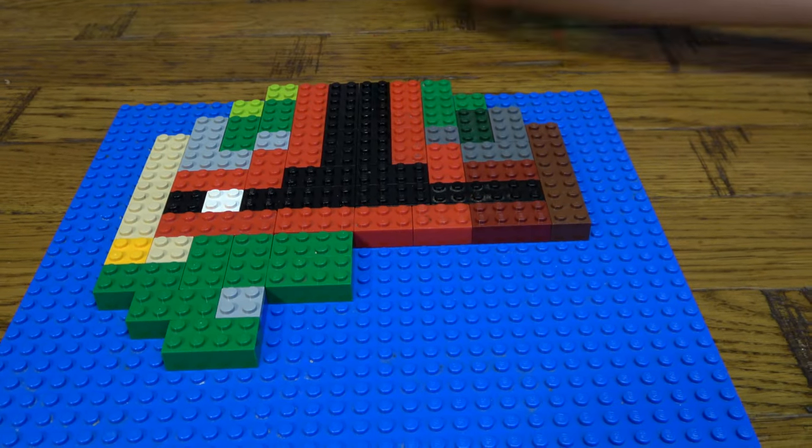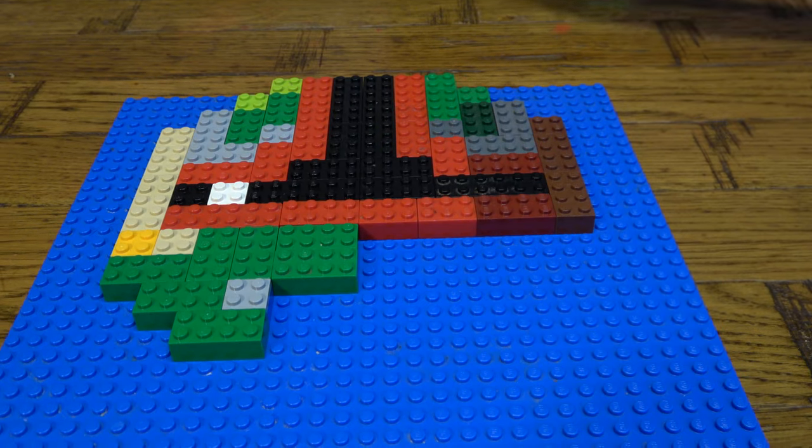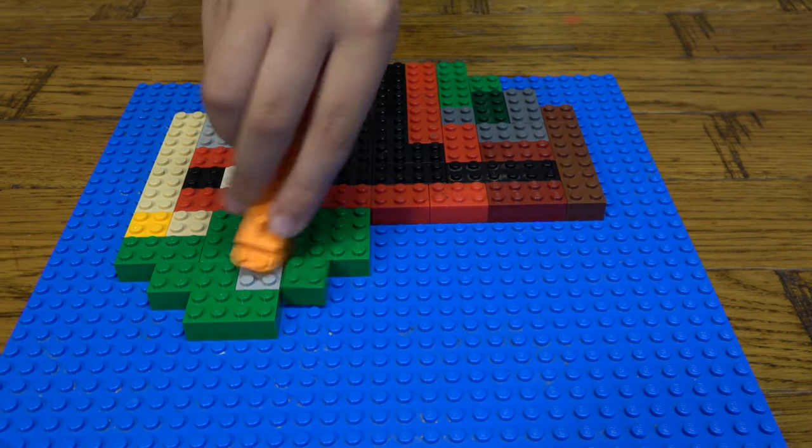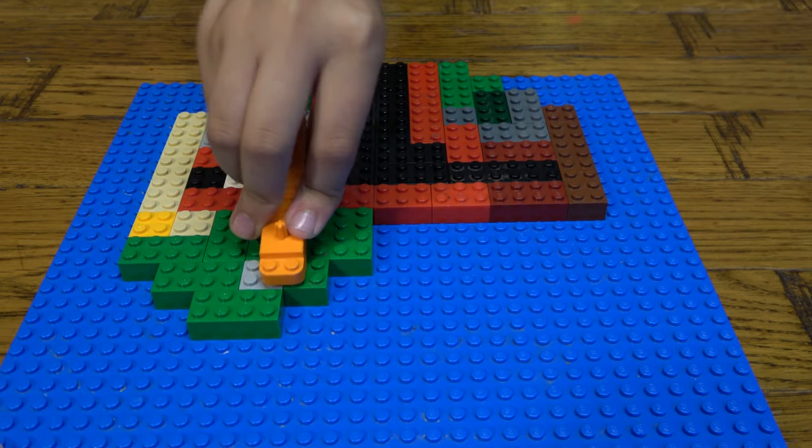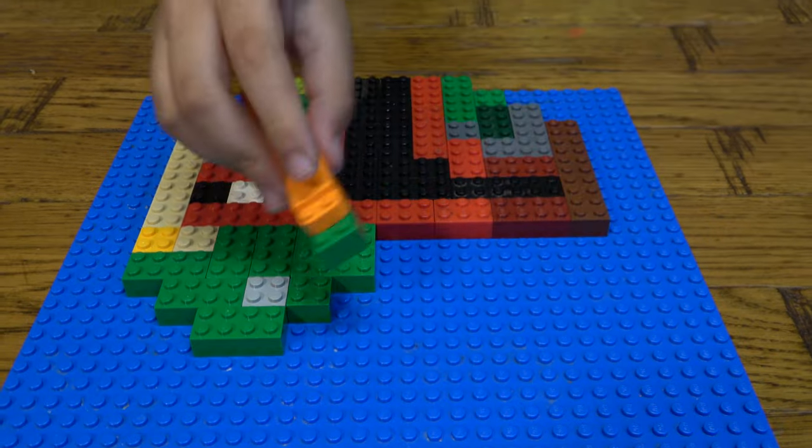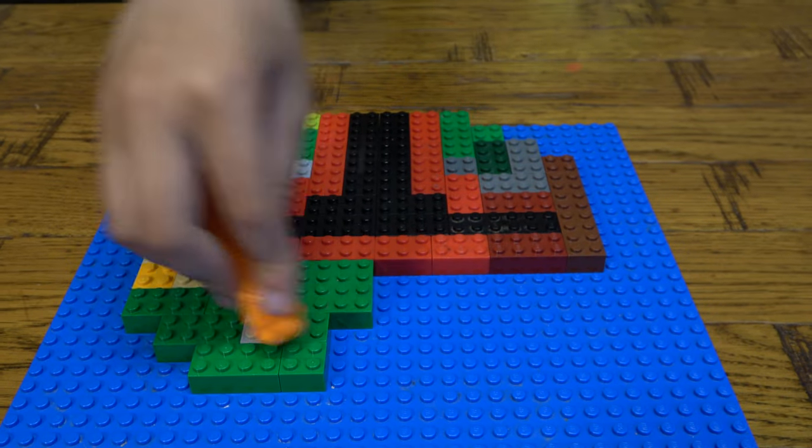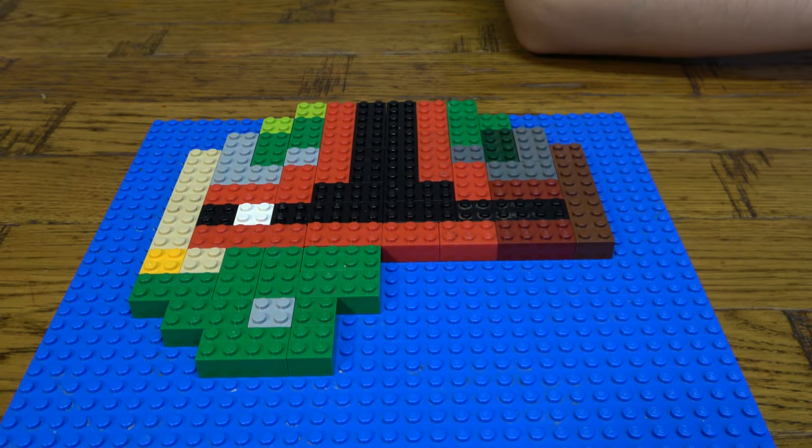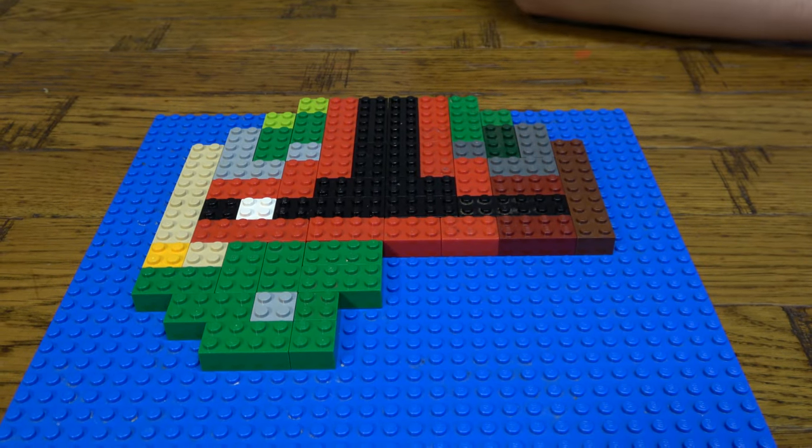It's actually really satisfying to use the brick separator to build it. So yeah, I'm going to quickly start finishing off.